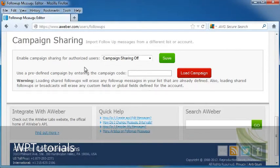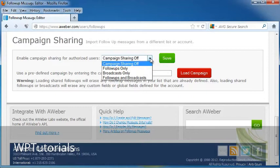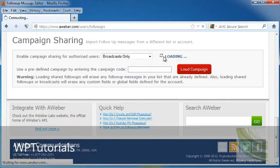Here we have where we can enable campaign sharing for authorized users. You can turn that off or on, and which broadcasts you would like people to be able to use, whether it's broadcast only, follow-ups only, or follow-ups and broadcasts. I'm going to go ahead and click on Broadcasts Only, and I'm going to click Save.